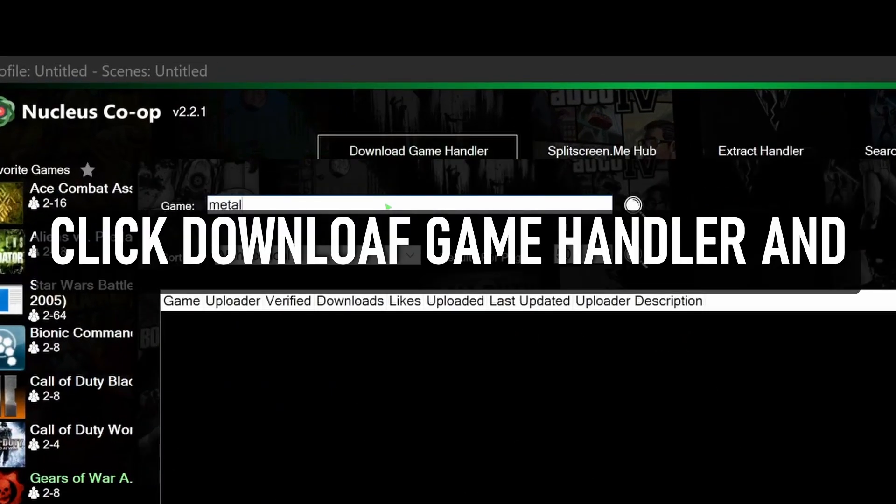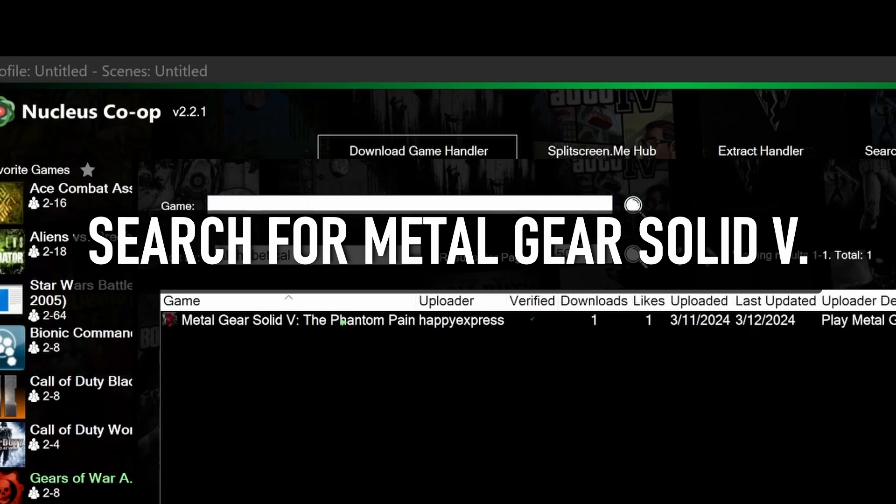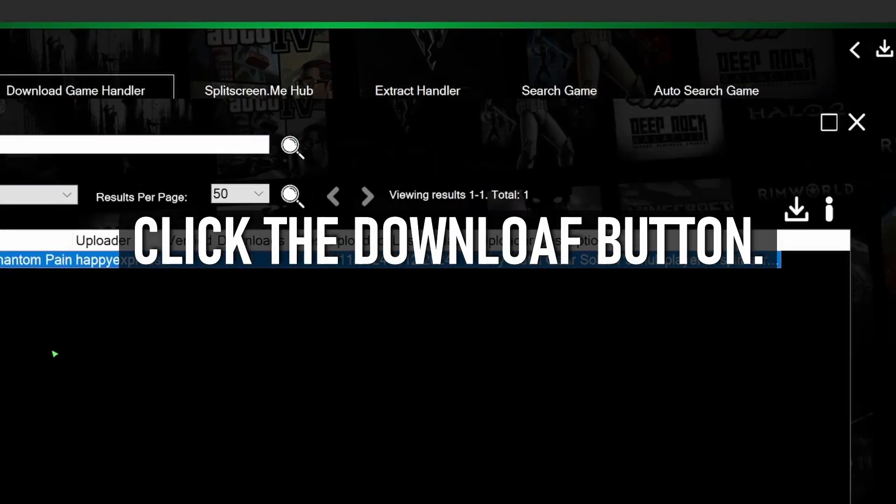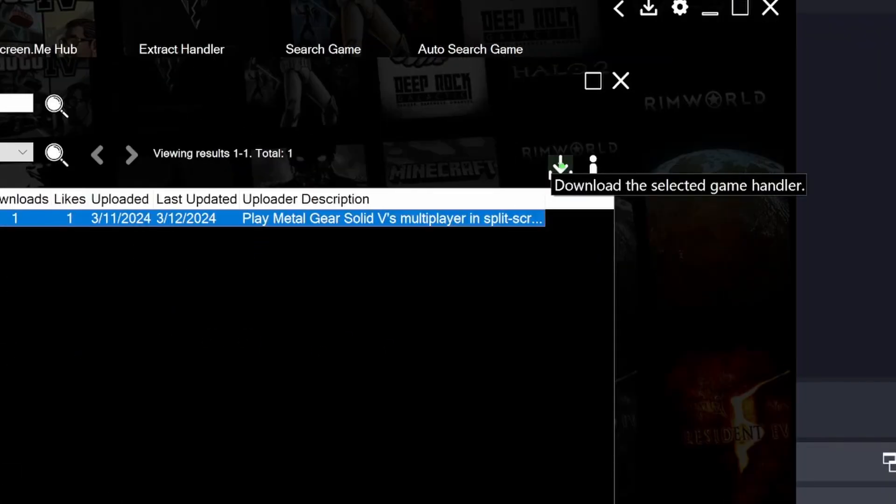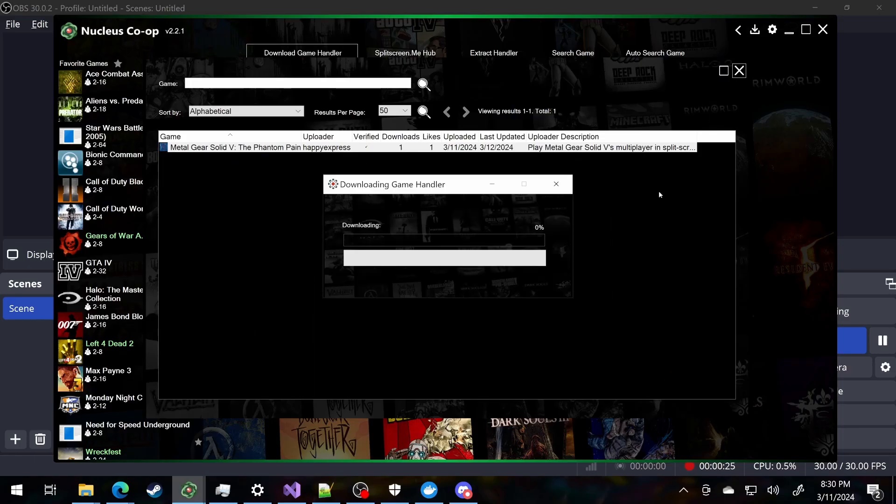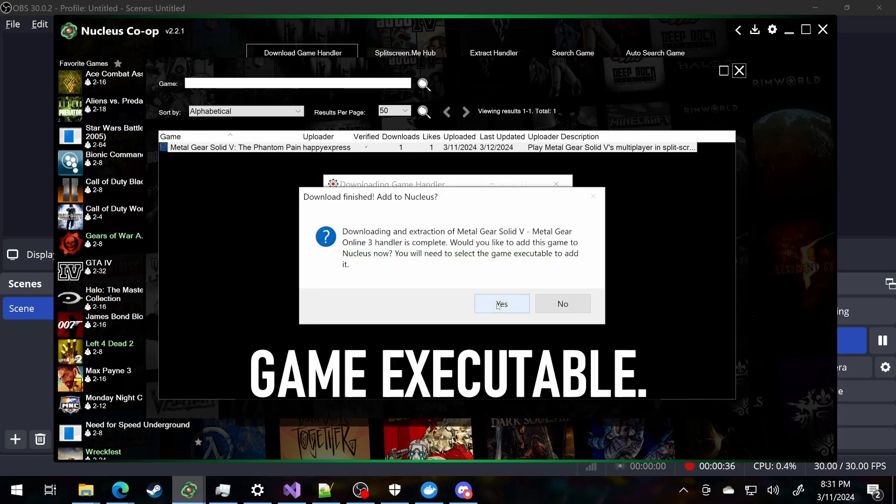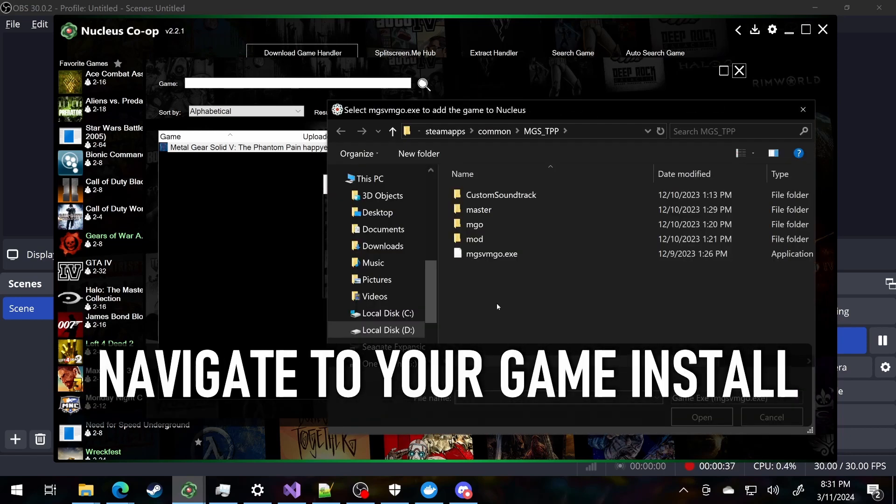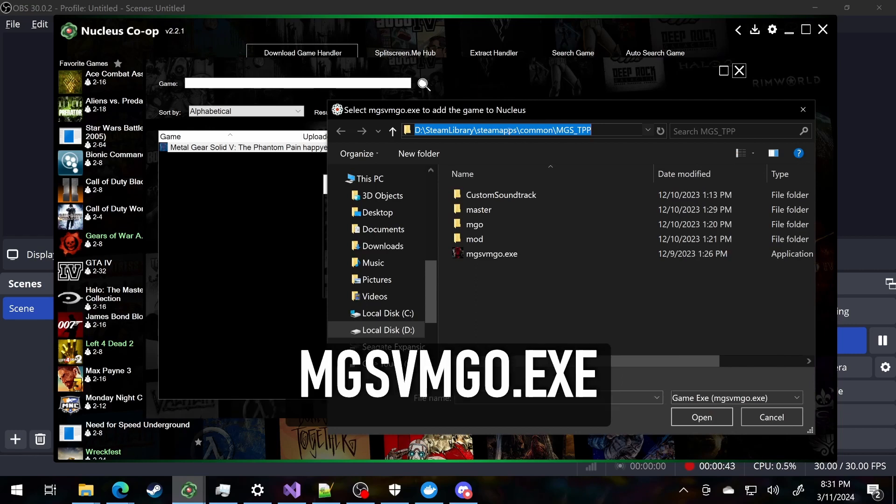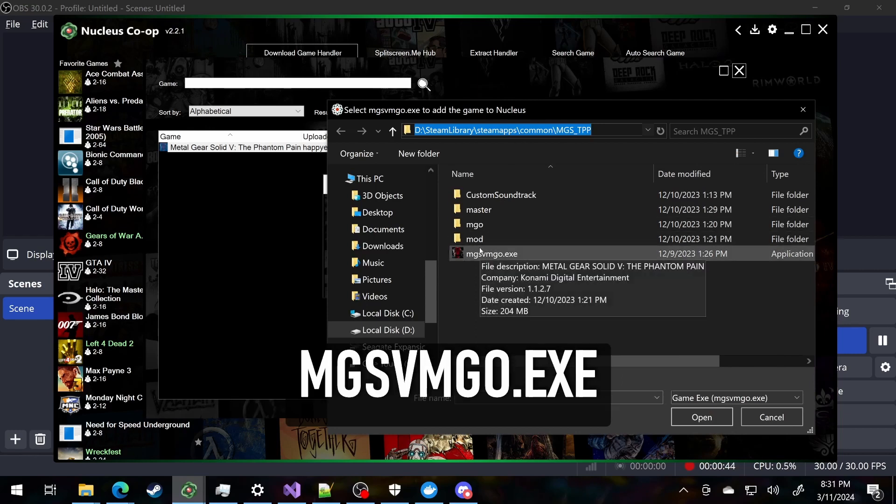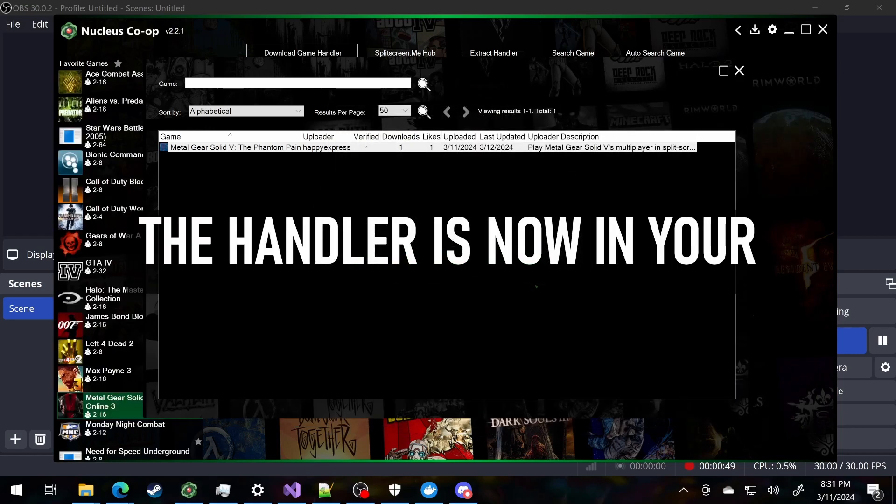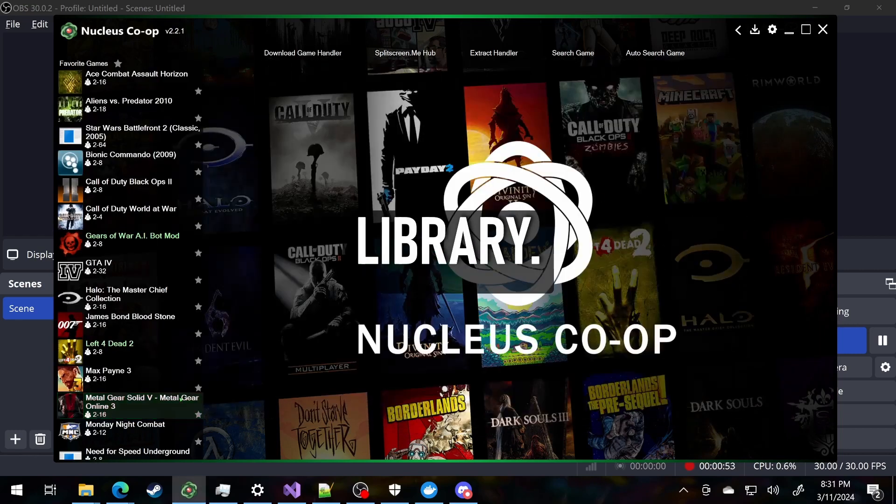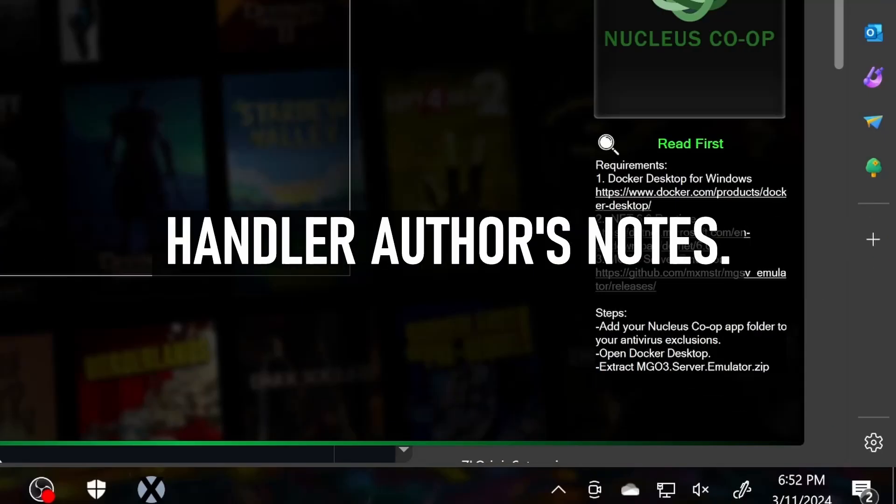Click Download Game Handler and search for Metal Gear Solid V. Click the Download button. Click Yes to locate the game executable. Navigate to your Game Install folder and select MGSVMGO.exe. The handler is now in your library. Let's click on it and look at the handler author's notes.